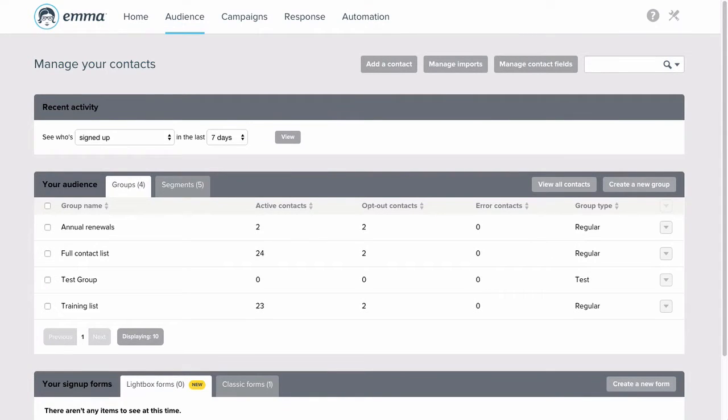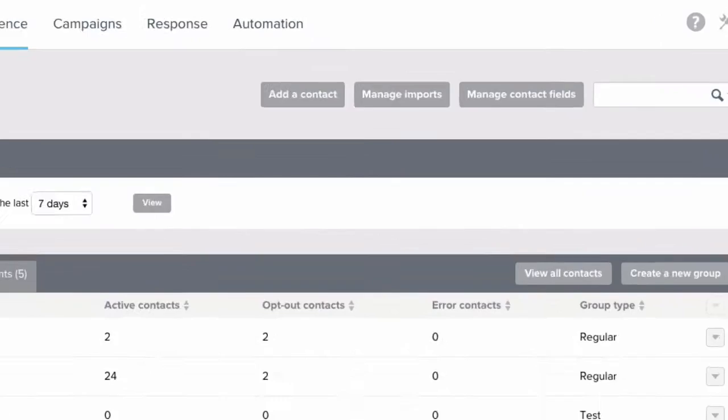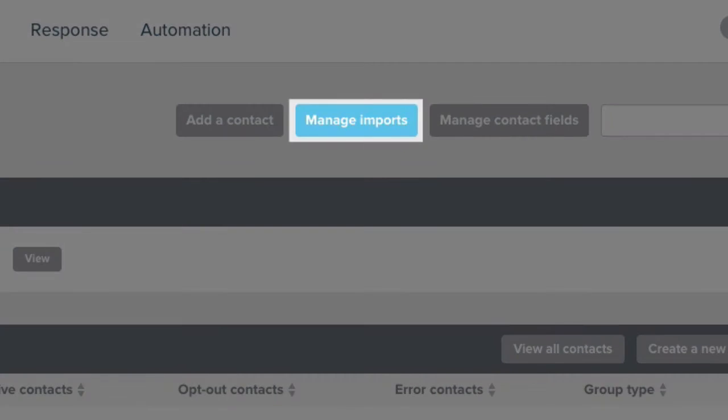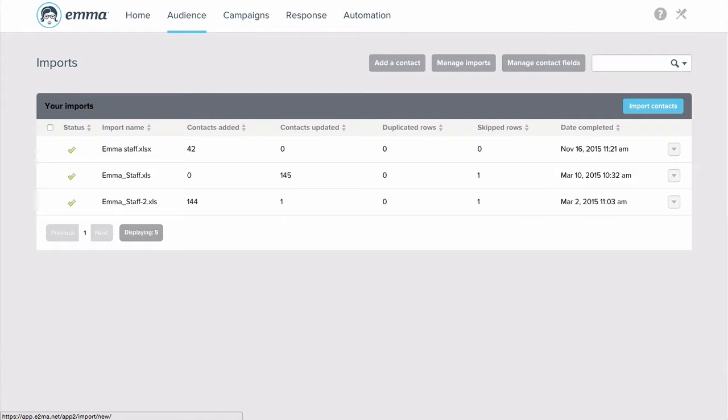Hey everyone, it's Rachel here to give you a quick overview of the steps to importing your list into Emma. From your audience page, click the Manage Imports button, then click Import Contacts.